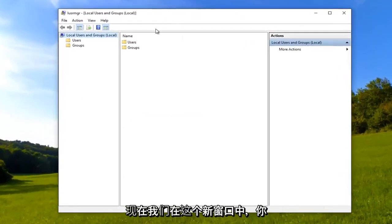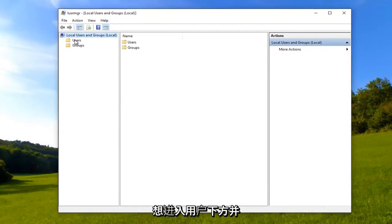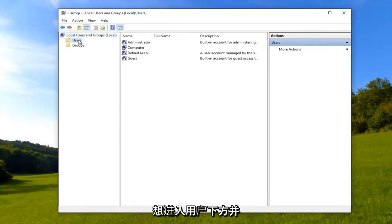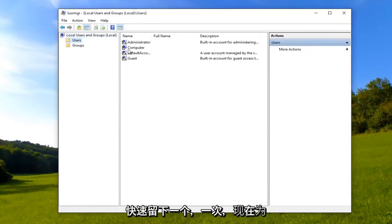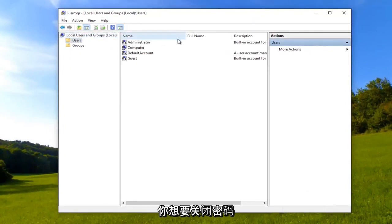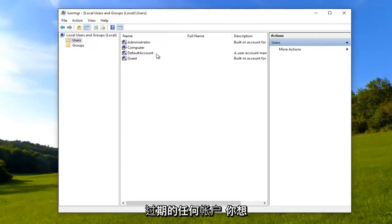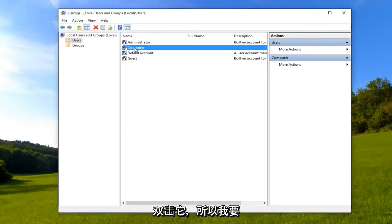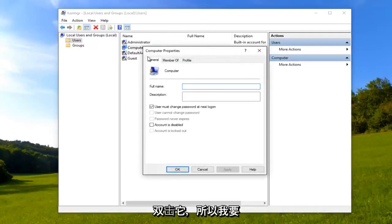So now that we are in this new window, you want to go underneath users and left click on them once. And now for whichever account you want to turn off password expiration for, you want to double click on it. So I'm going to double click on that.